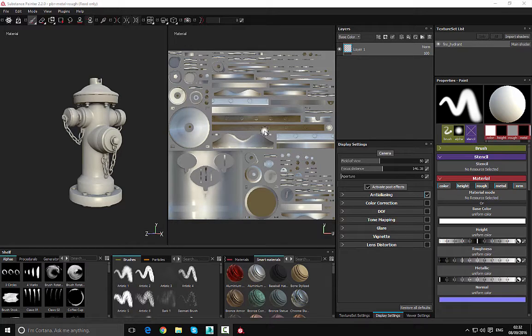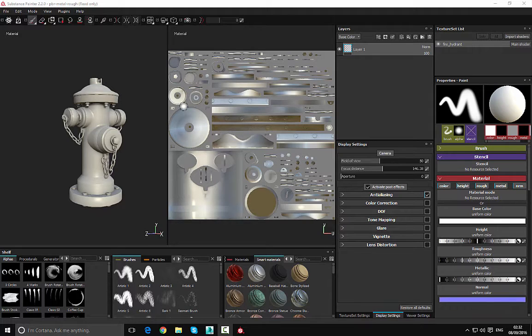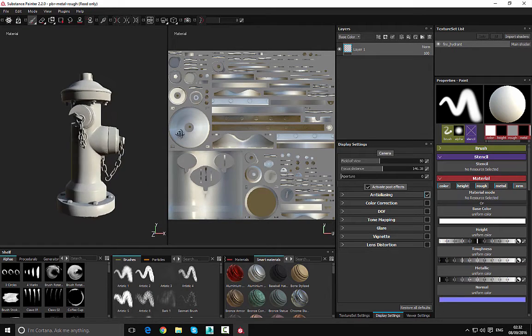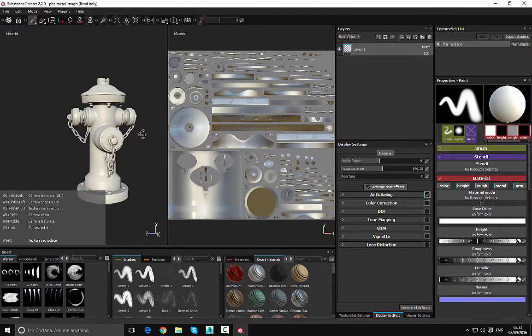Now the viewport controls are very much dependent on the Alt key, so with that said, let's go ahead and look at how we can move around. If we hold the Alt key and left click, we can rotate, as you can see here.